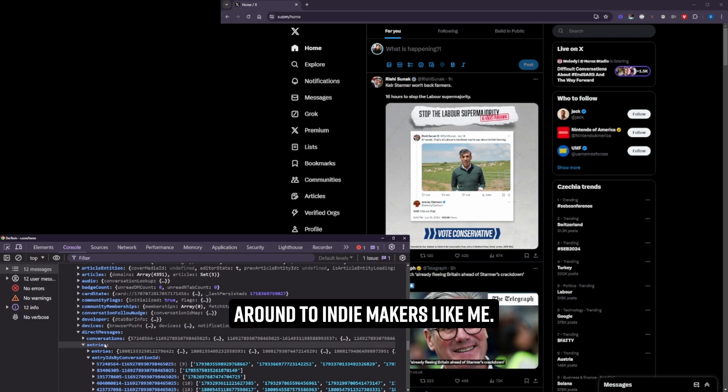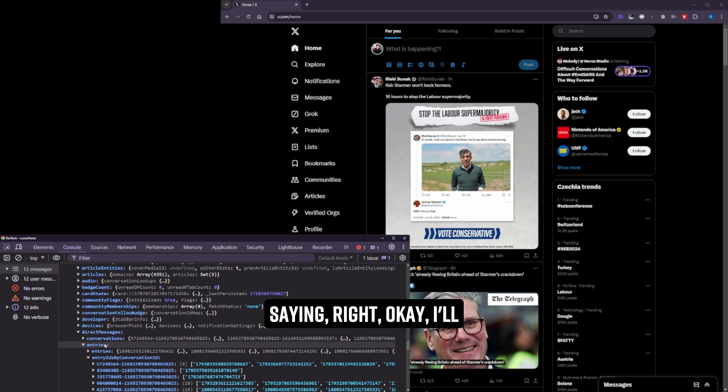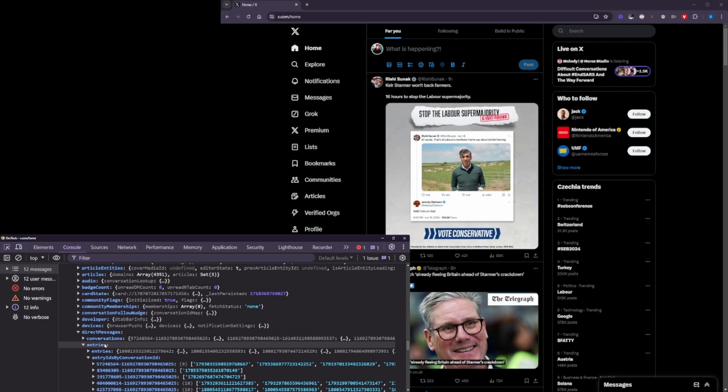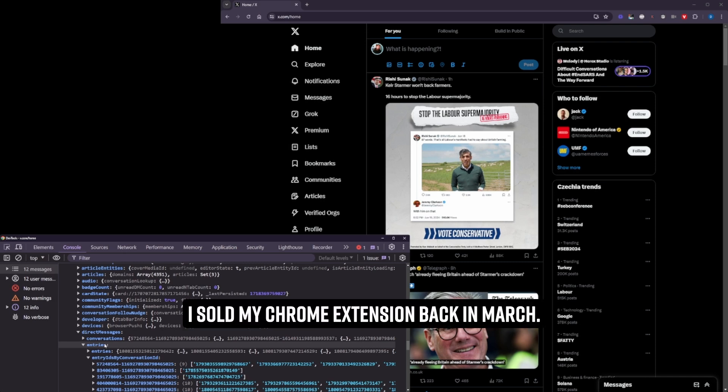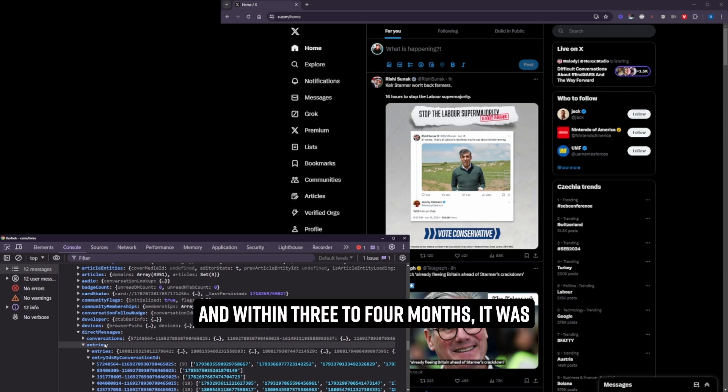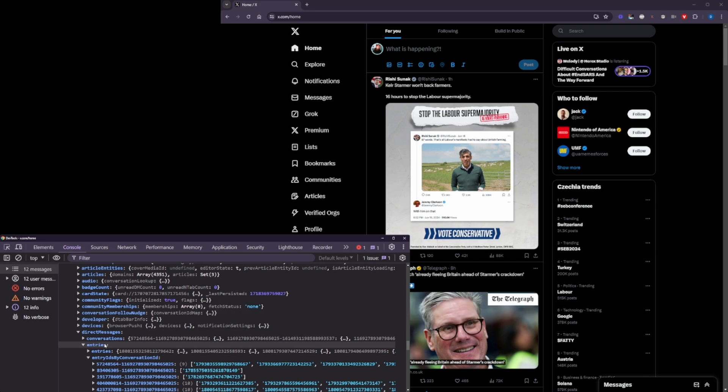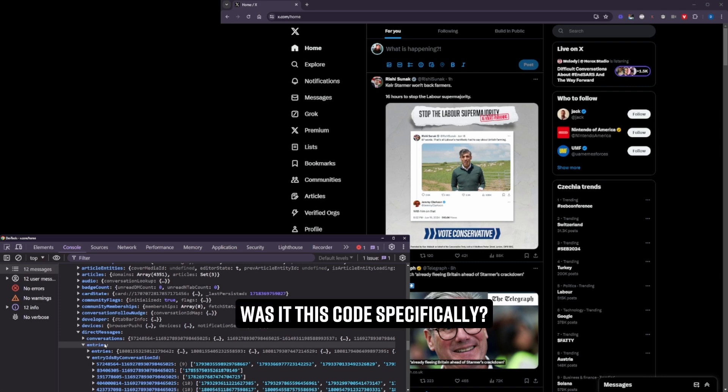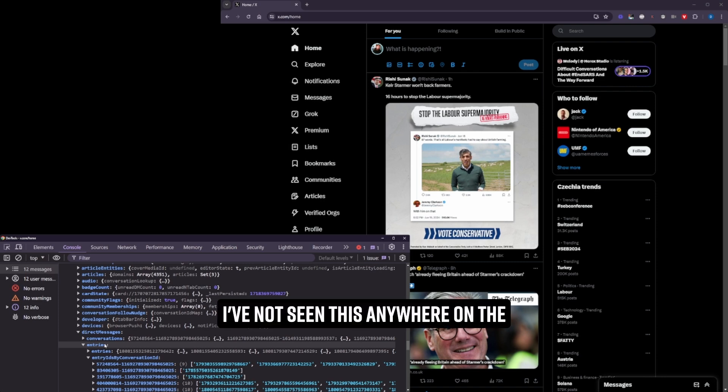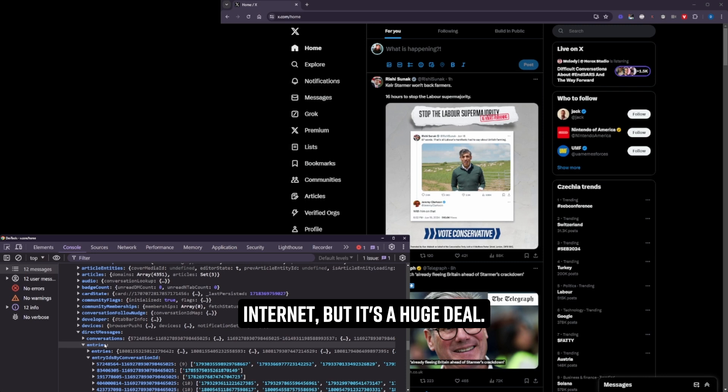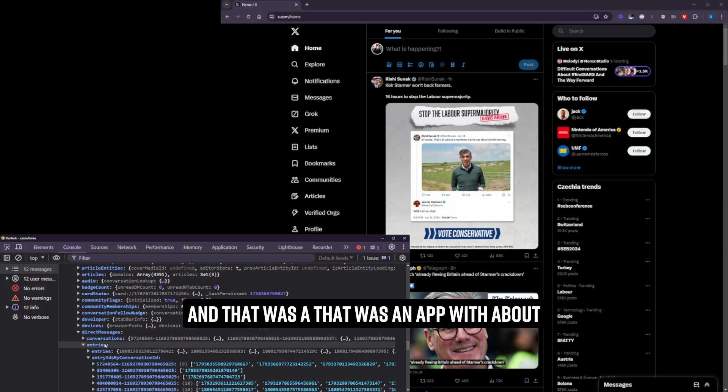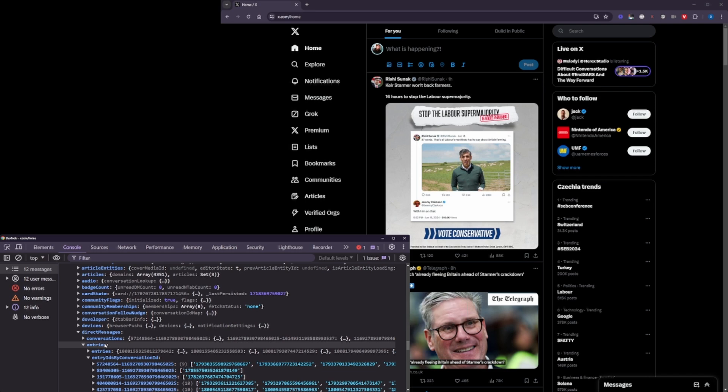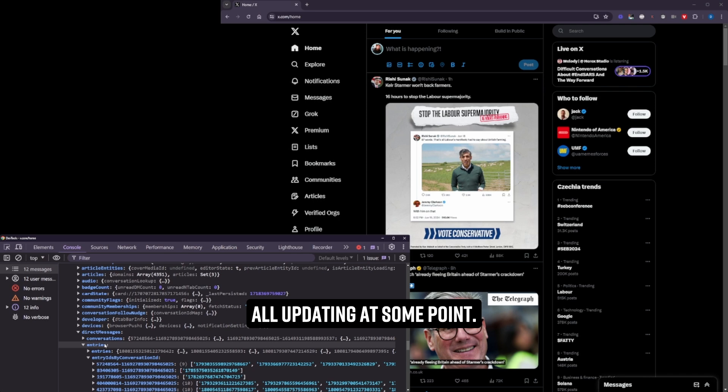There are people that are actively going around to indie makers like me who have Chrome extensions and they're saying, right, okay, I'll give you X amount for your Chrome extension. Yeah, it's a new acquisition. Awesome, cool, nice one. I sold my Chrome extension back in March and within three to four months it was banned from the Chrome store. Why do you think that was? Malicious code. Was it this code specifically? No, I don't know. I don't think so. I've not seen this anywhere on the internet, but it's a huge deal.